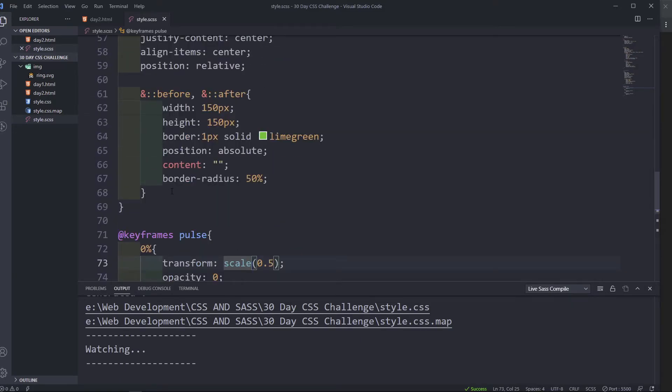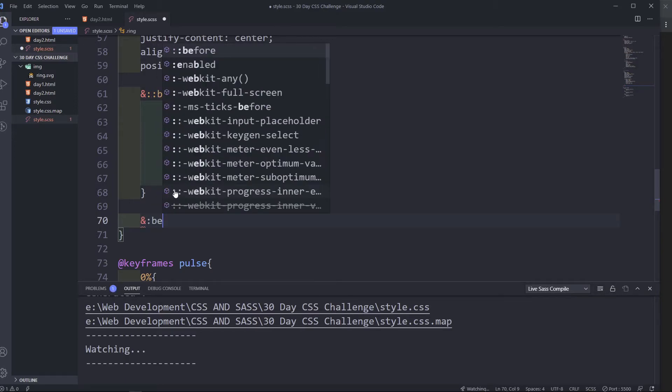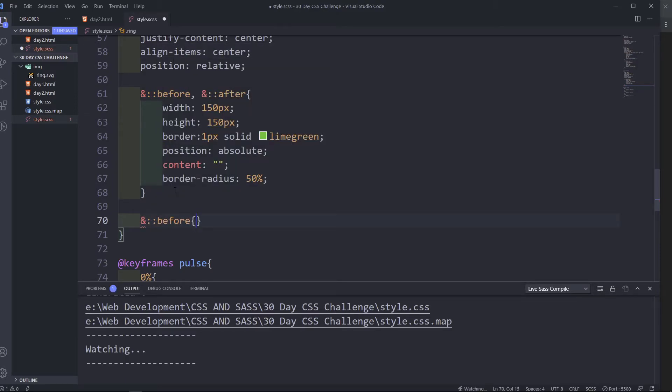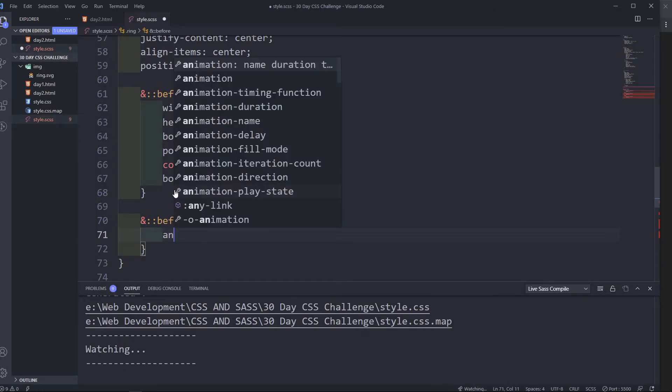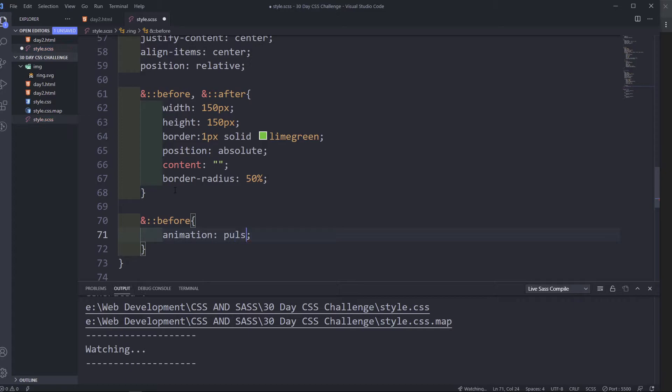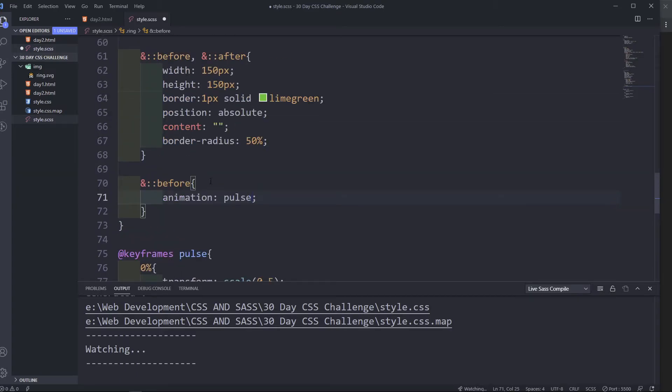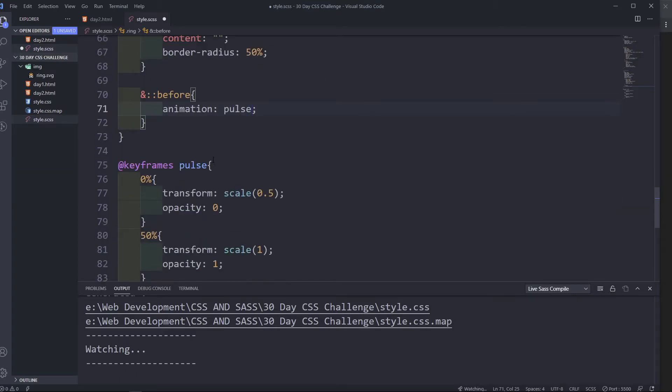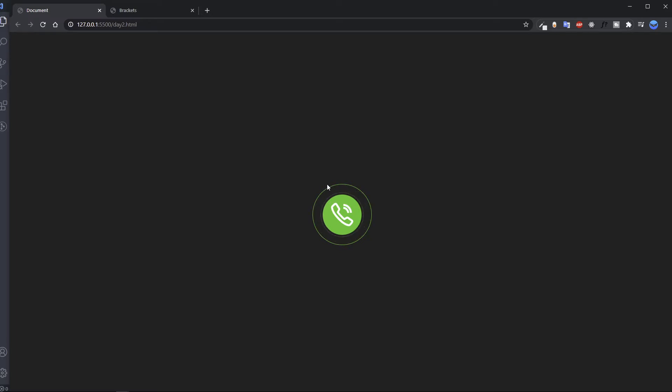Okay, put animation in here. So inside the before, in here we are going to do animation, and then it's pulse, that's what we named it down here. And then we wanted to play for 1.4 seconds linear infinite. Save. Let's see if it's playing. Yep, it's playing.